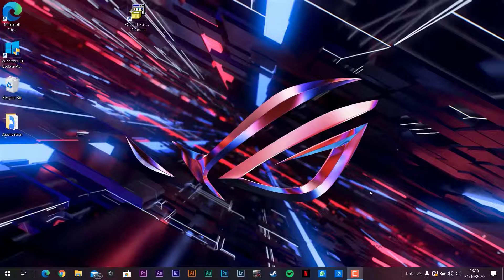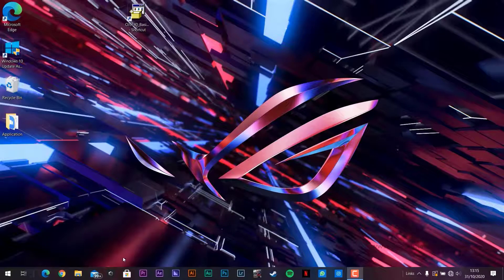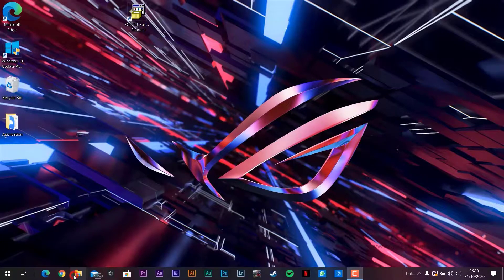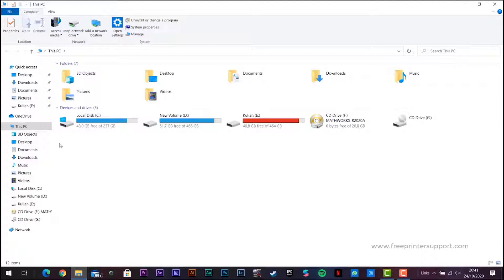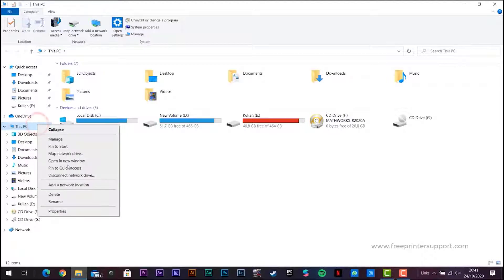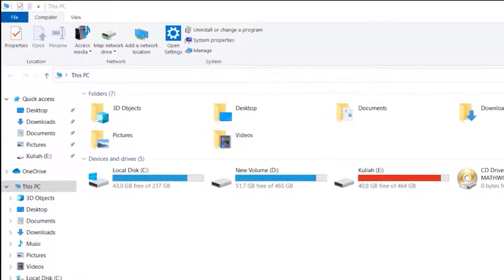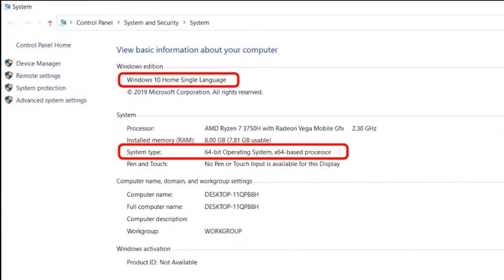Let's first check your computer's operating system version. Click the folder, then right-click This PC and select Properties. This is the version of your operating system.